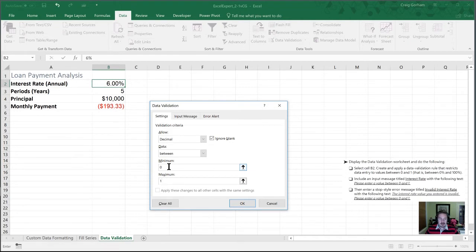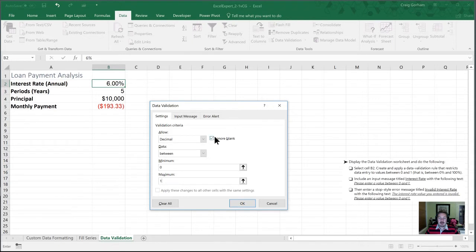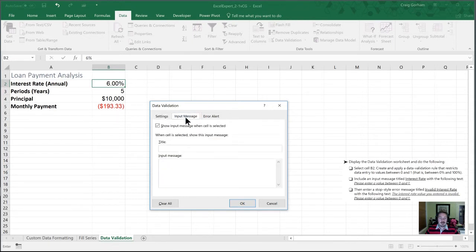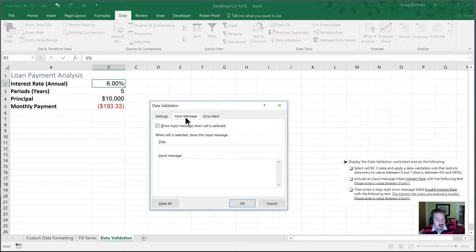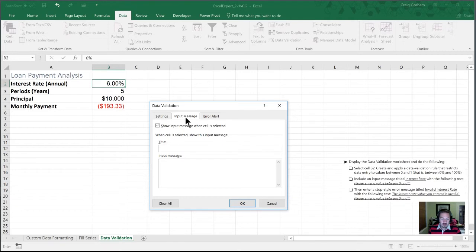The next thing we're going to do is have an input message. So I know a lot of Excel users are familiar with data validation, and they've gone so far as restricting the values that are going to be valid in their cells, but they've not moved past that and gone into the input message section. This is especially if you're distributing this spreadsheet to someone who isn't going to be using it very often. It allows you to give a little bit of direction for how they can properly utilize the wonderful spreadsheet that you've made.